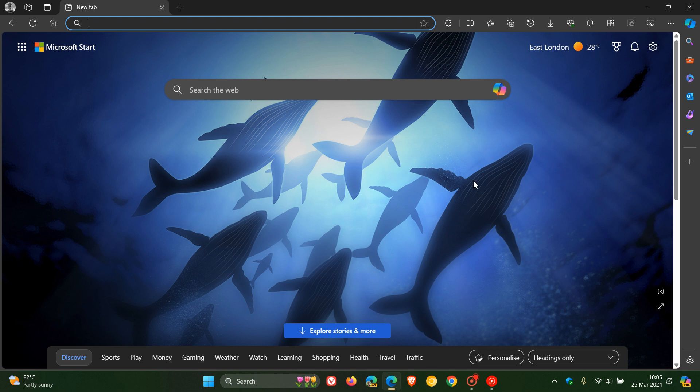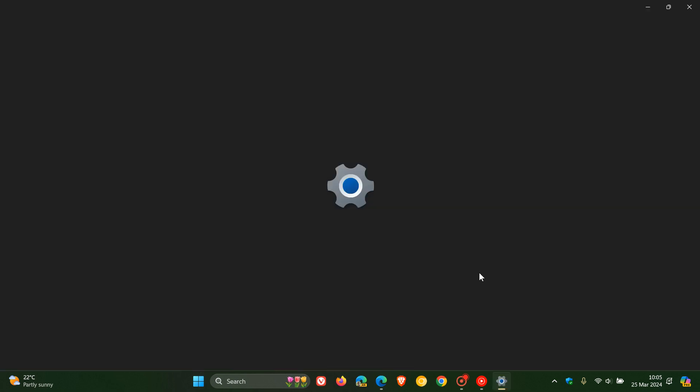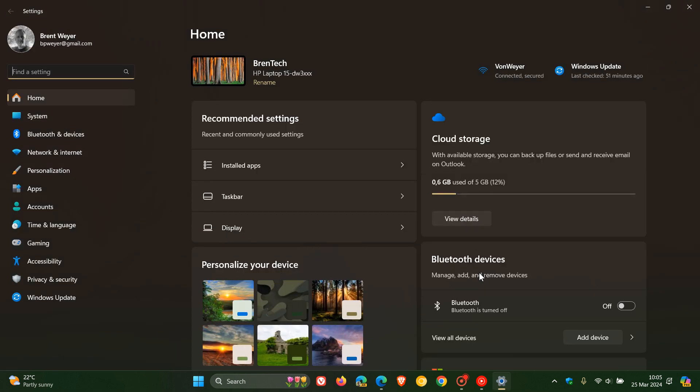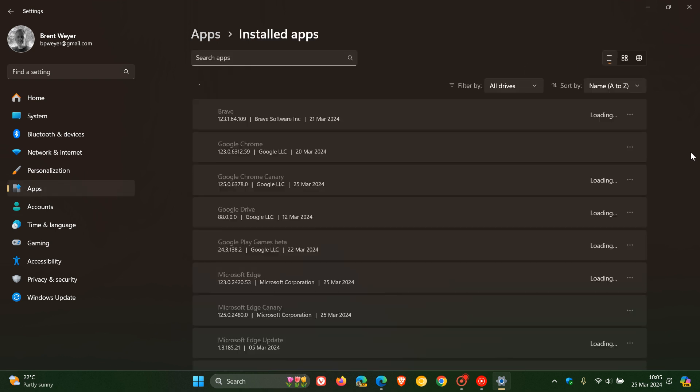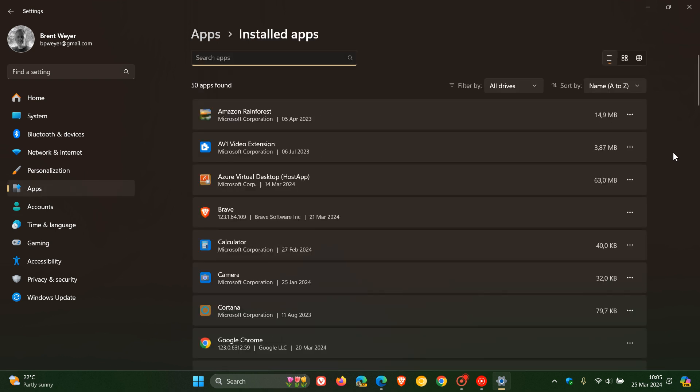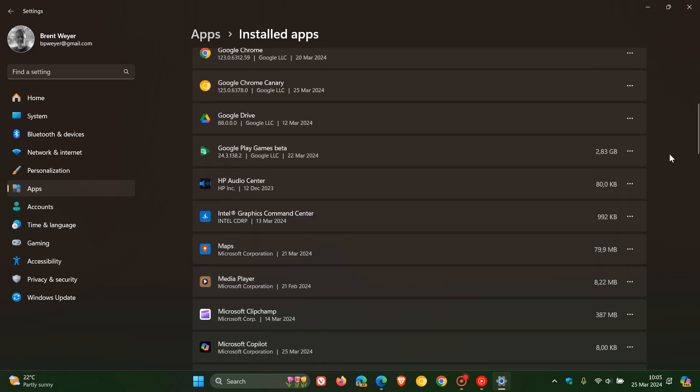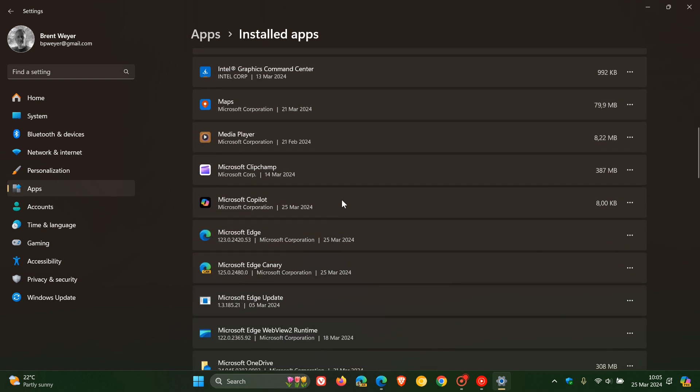So obviously now with 123 rolling out to stable, if we now head over to our apps and features list, it's installing a small little Microsoft Copilot app, which we can see on Windows 10 and Windows 11. If we scroll down, here we go, Microsoft Copilot. And here we can see Microsoft Edge updated on the 25th of March and Microsoft Copilot the same day.